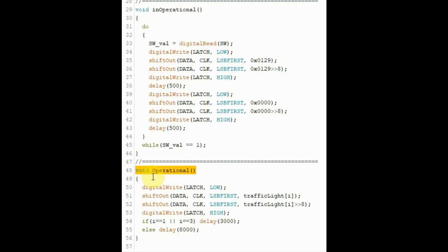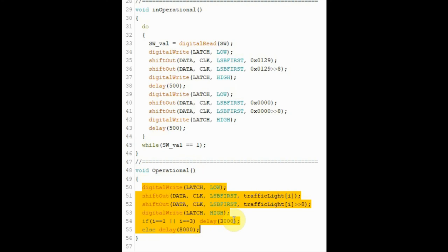If the switch is open, then this function is called, and within the function, we send the required traffic light signals depending at what stage the operation is at.